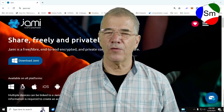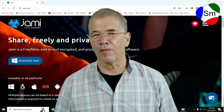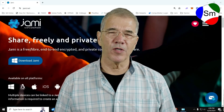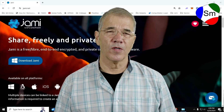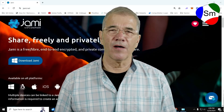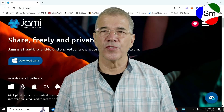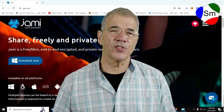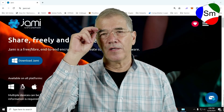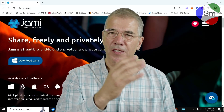Hello there. My name is Jay with ServerMatter and with CompuMatter, and the purpose of this video is to show you how to download and install your staff communication software, which is JAMI.